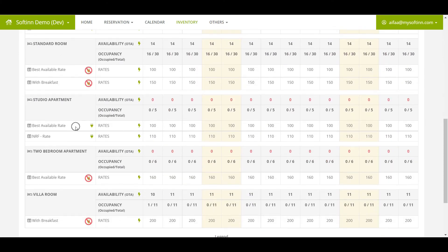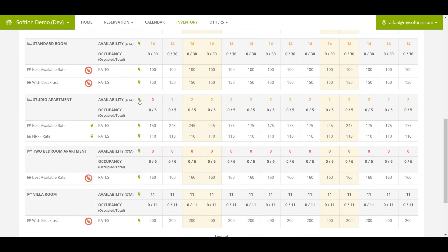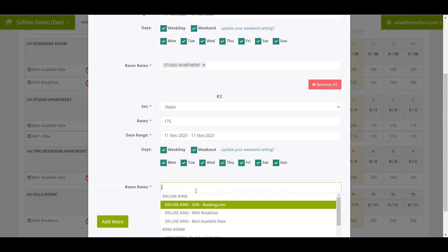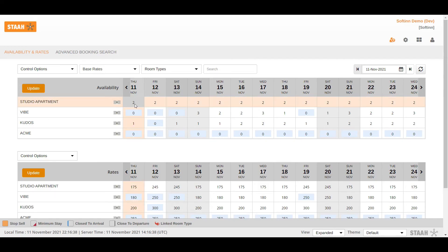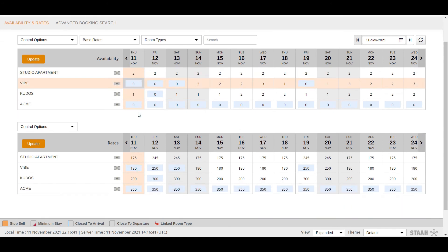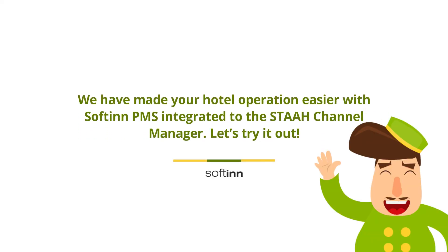You can also go to the Inventory page to see the list of room types and rate plans you have set up. To check for a successful integration, once the STA connection setup is complete, go to the PMS Inventory page to update the availability and room rates. The updated information should be reflected on the STA dashboard within one to two minutes. For first-time users, once the information is successfully reflected on the STA dashboard, update the availability and rates on the Inventory page before clicking the Initial Sync button.